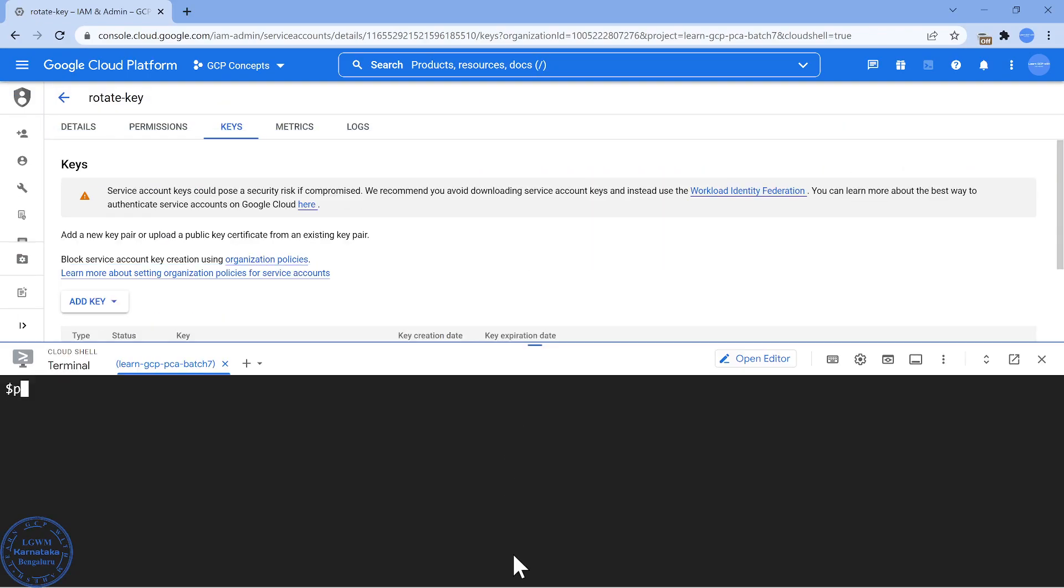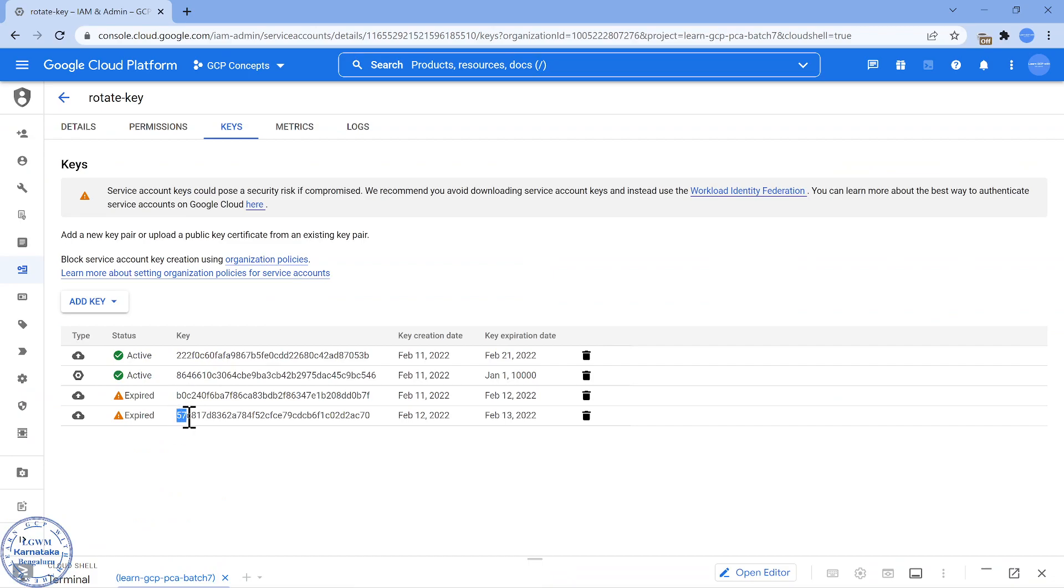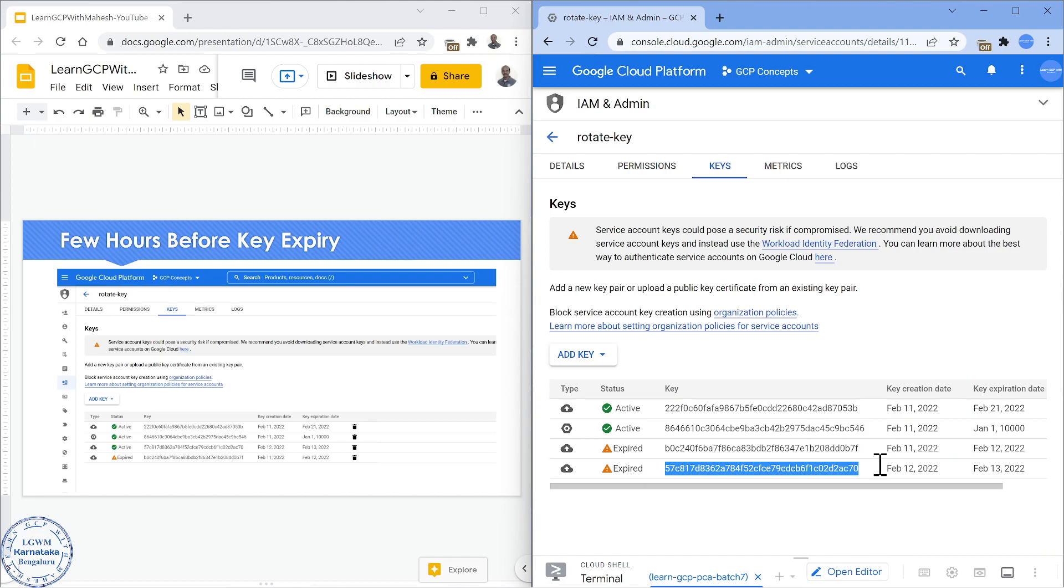We are in our GCP console now. You can see this was the key which we were talking about starting with 57 ending with 70. That is a key ID. It has expired folks. So let me try to split the screen between the slide and the UI. If you see the screenshot, this is the original console where you see this one is expired. But in the screenshot, it was not expired.